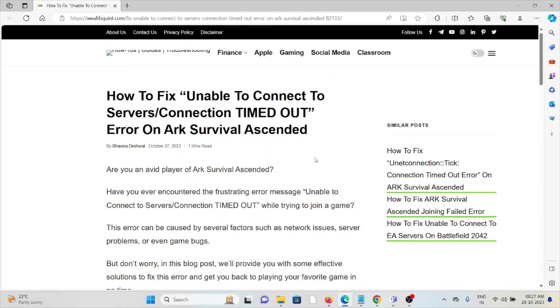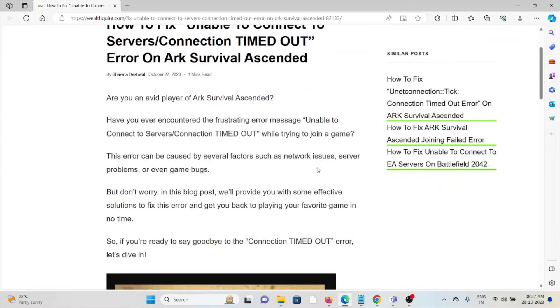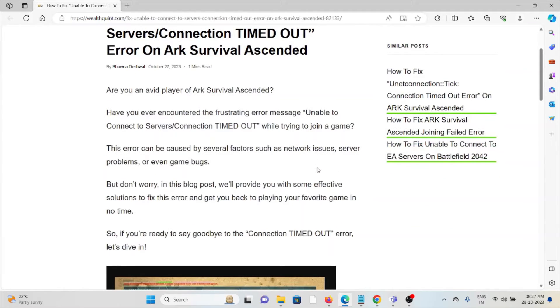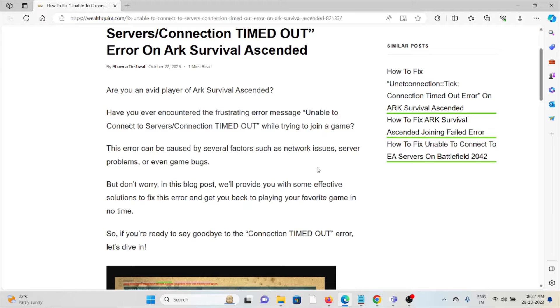Hi, let's see how to fix the 'Unable to Connect to Servers/Connection Timed Out' error on ARK Survival Ascended. Are you an avid player of ARK Survival Ascended? Have you ever encountered the frustrating error message 'Unable to Connect to Servers/Connection Timed Out' while trying to join a game?